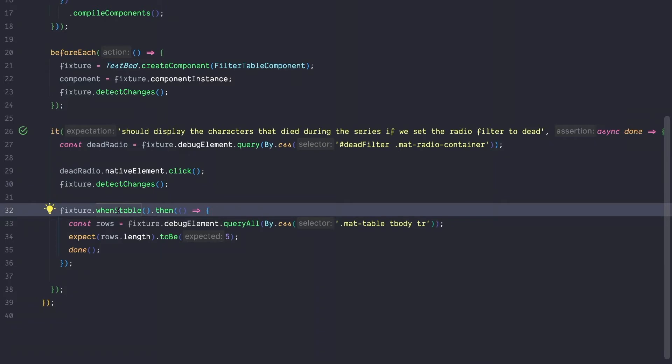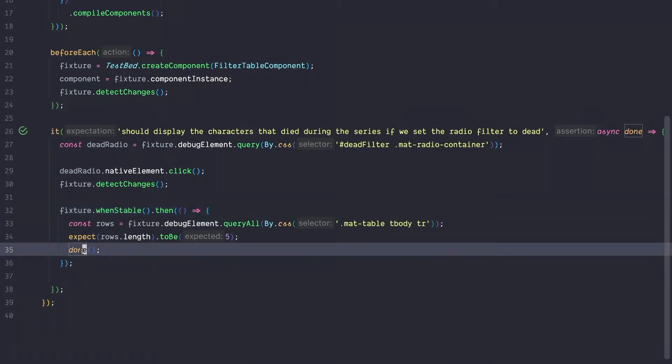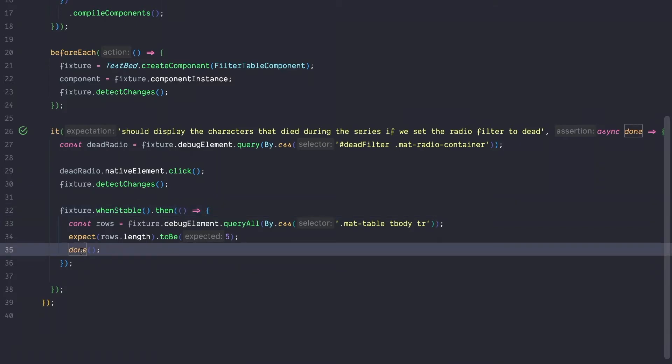And if you need to do something like this to wait for a stable fixture, it's super important that you don't forget about the done callback, which can easily be forgotten. So there are various downsides to this approach and it's very error prone. So how can we improve our testing? And the answer to that is Angular Material harness tests.